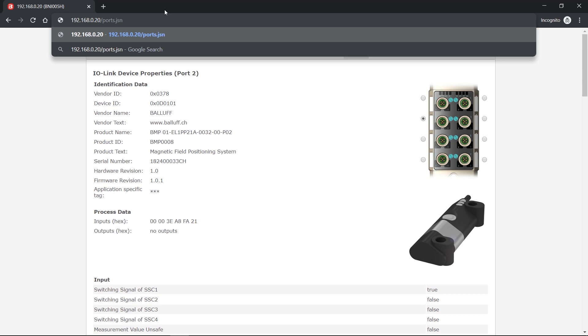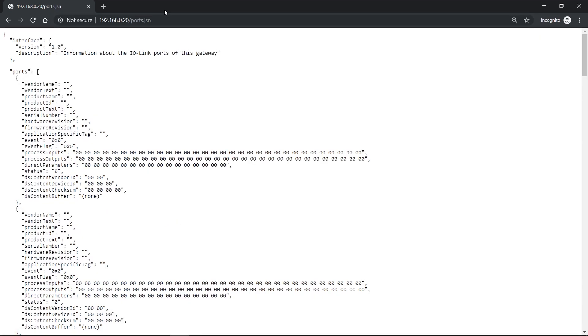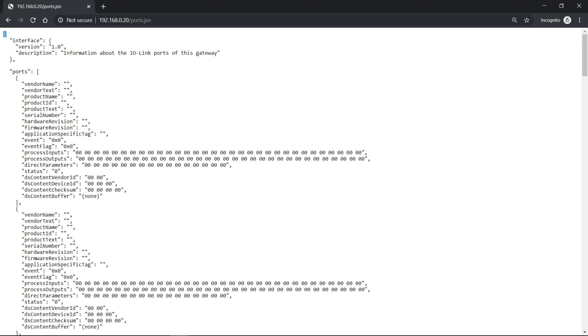And if I request the same file now which is generated, then I can see a file that is formatted in the JSON format. So JSON is a syntax. And this means that, for example, a curly bracket opens an object. And this object can have different properties. Or it also can contain a list if you have a square bracket. And if we have a look at the whole thing, then we can see that we have one object right here. And it consists of the property interface and ports. And in the property interface, the version and the description, for example, is described.